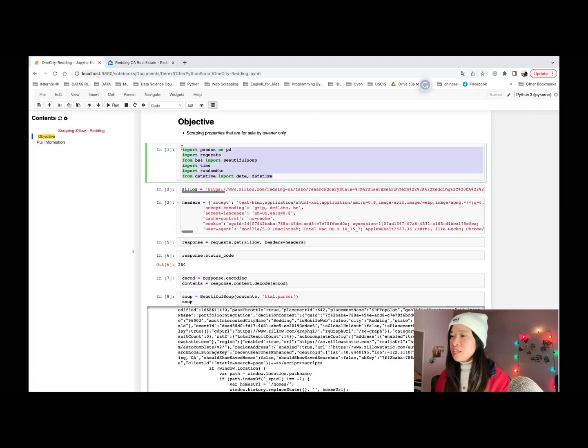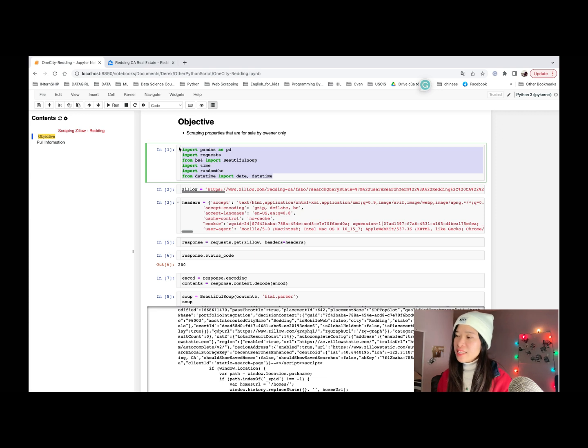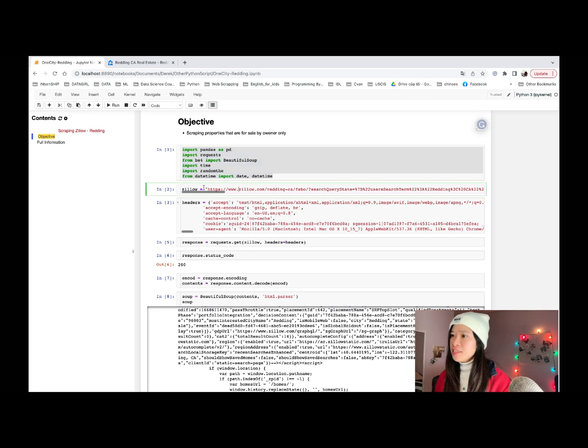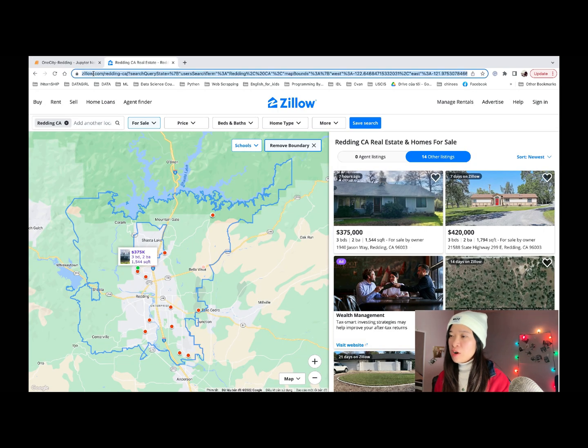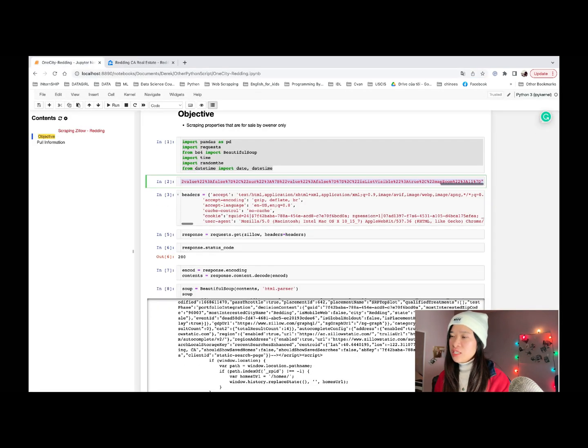First of all, we need to load all the needed libraries for this project. Second, we need to assign the URL of this project, which is Zillow.com here. And this is for Redding. We just need to copy here and paste.